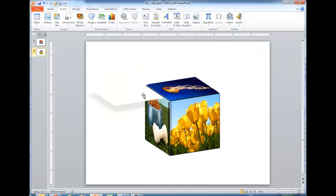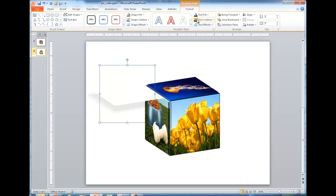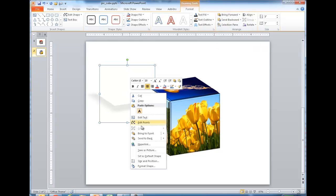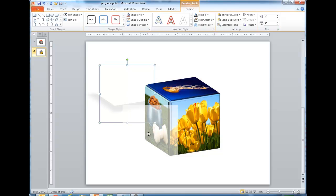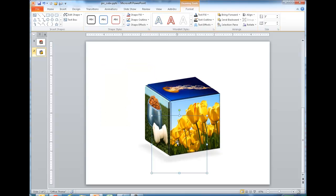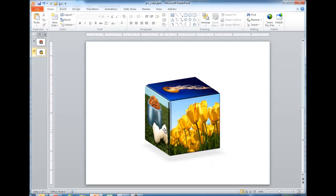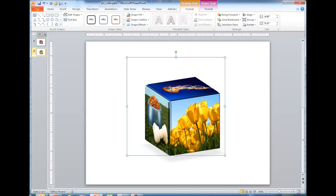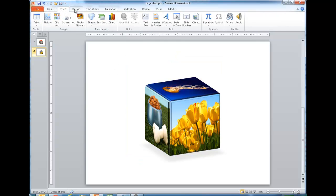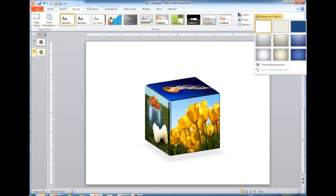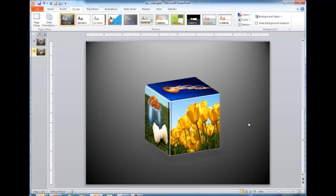The shadow shape is currently in front of the cube, so I need to send it behind. I'll select the shape, go to Format, and either select Send Backward or right-click and send it back. Now the shape is behind the cube. I'll use the arrow keys to position it right under the cube so only the shadow is visible. Finally, I'll go to the Design tab, Background Styles, and select Style 8 to restore the dark background.